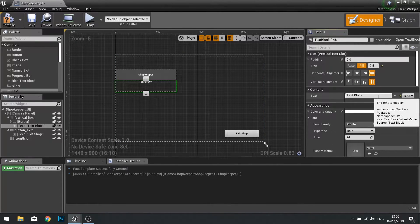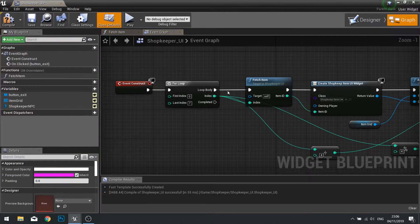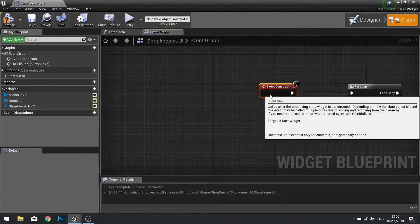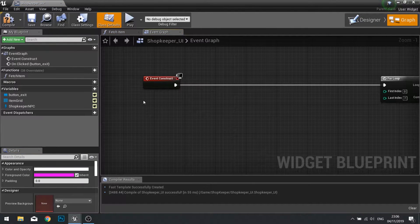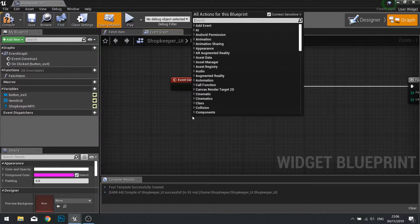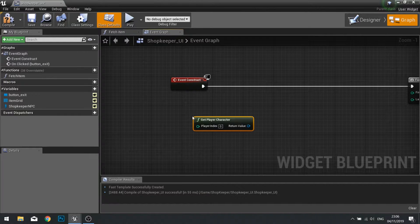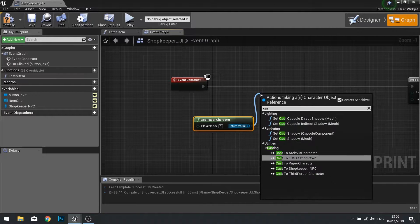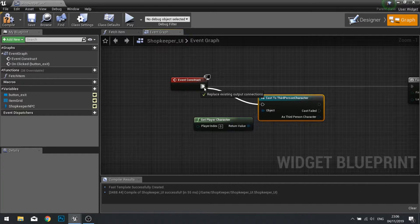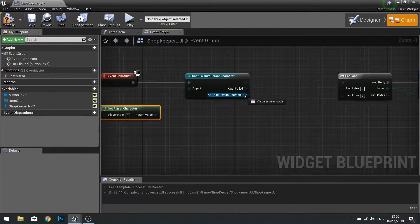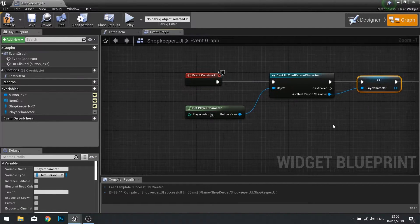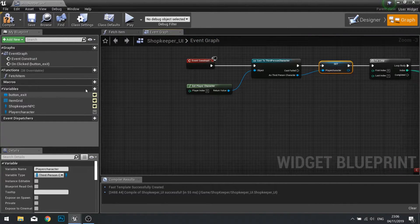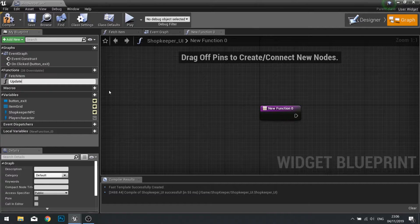Let's change the text value this is actually going to be. Go to the graph and go to the Event Construct. Before the for loop, I'm just going to get the player's money and store it as a text value. Do a Get Player Character, cast that to our Third Person Character, then store a reference to our character by promoting it to a variable. I'm going to create a function here called 'Update Player Wallet'.